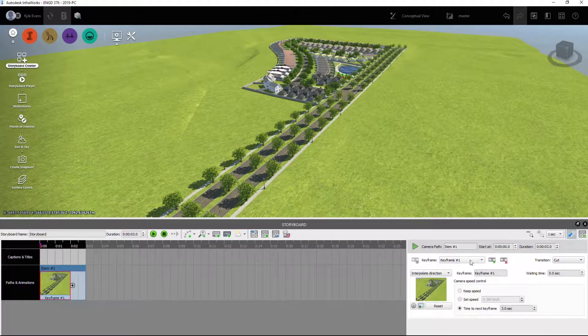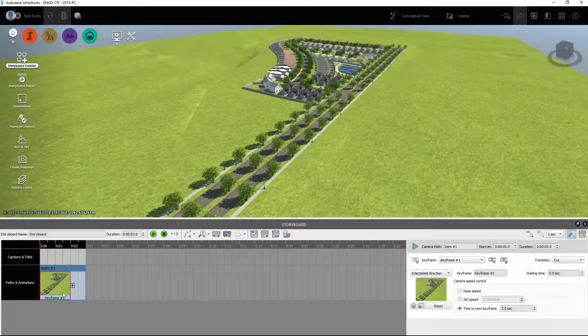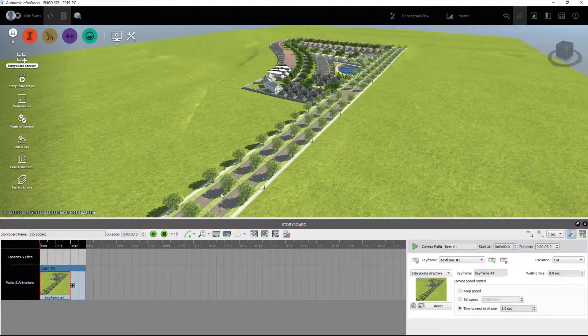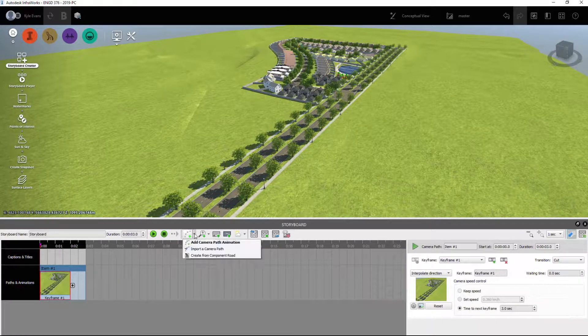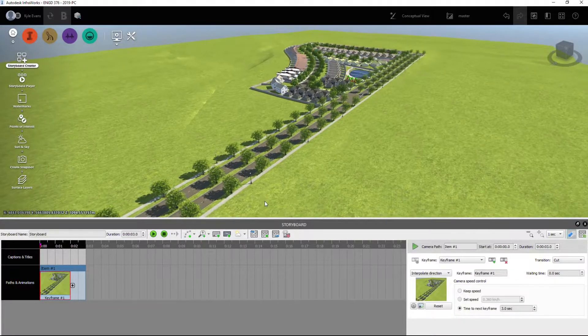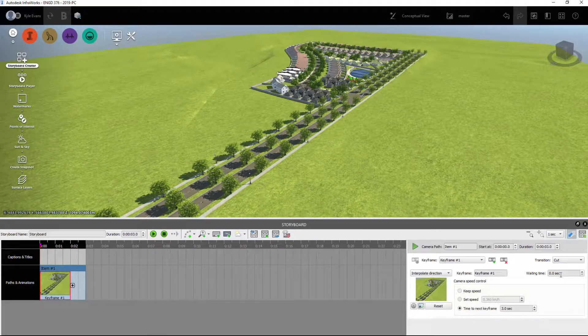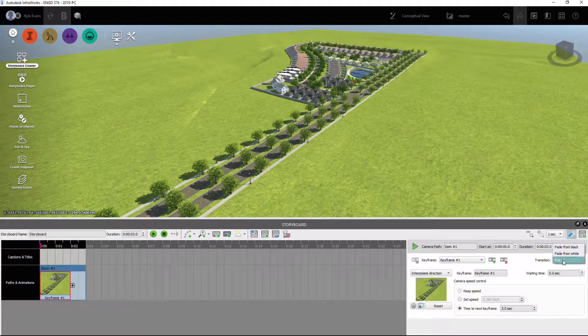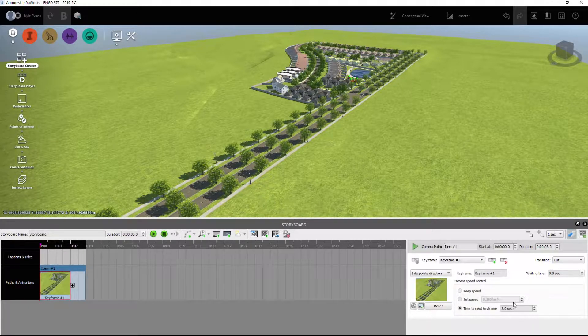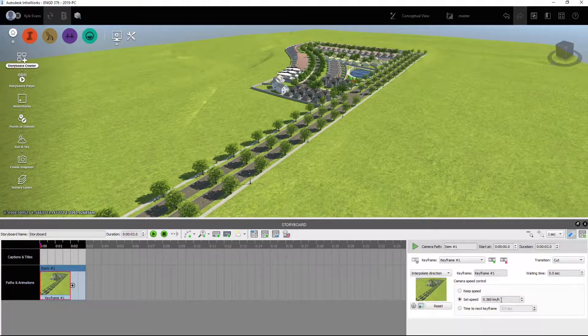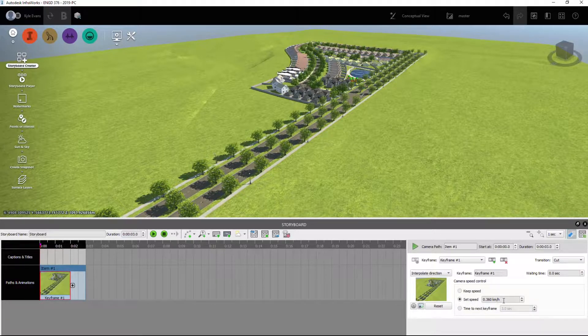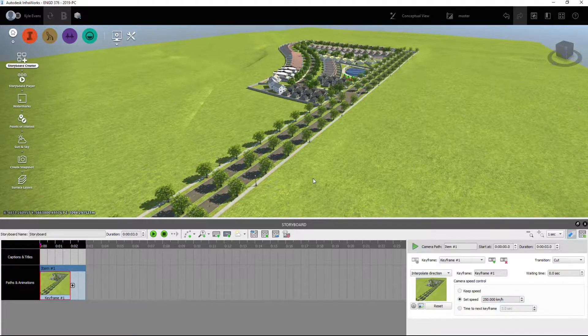We can set the keyframe. The buttons we're going to be using are add a new keyframe after the currently selected one, any waiting times, how we want the transitions to work, the time to next keyframe, or we can set the speed that we want it to go. So the first one I'm going to set for 250 kilometers an hour.